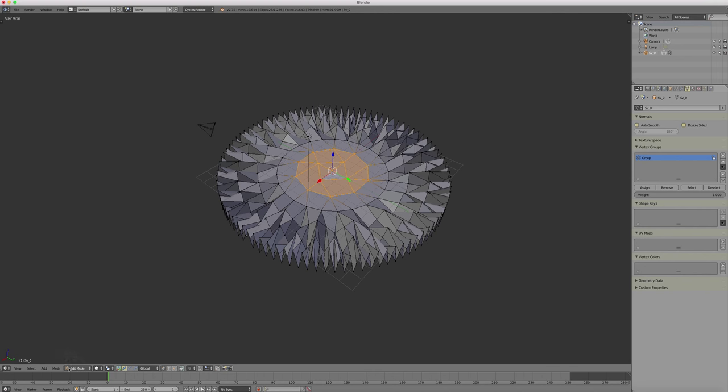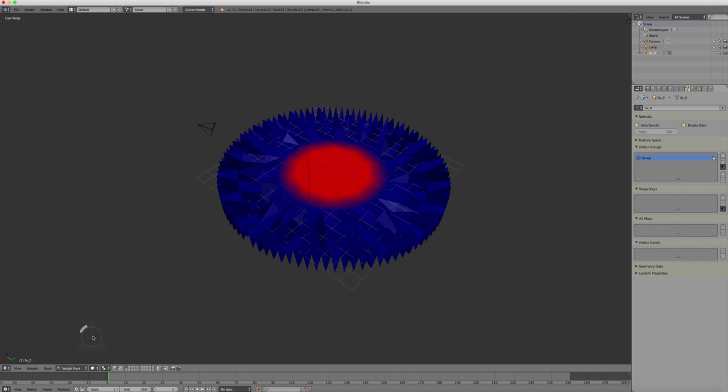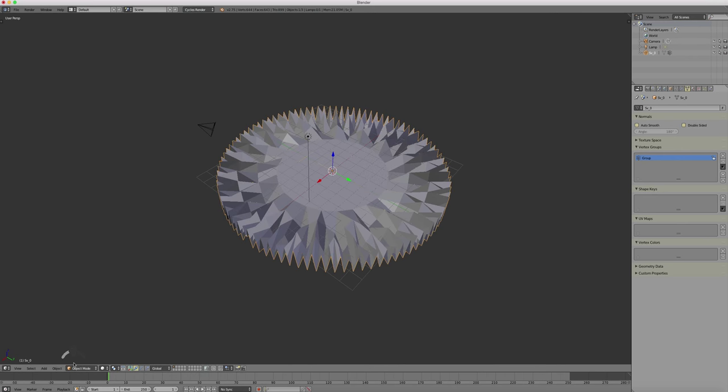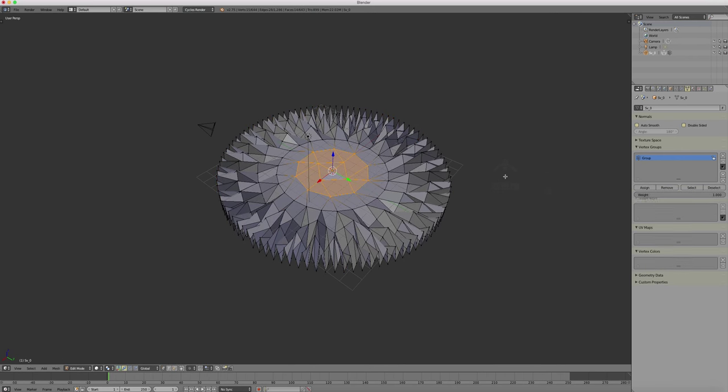Now to check, we can open the weight paint editor. We see the red part is the influence of the vertices.